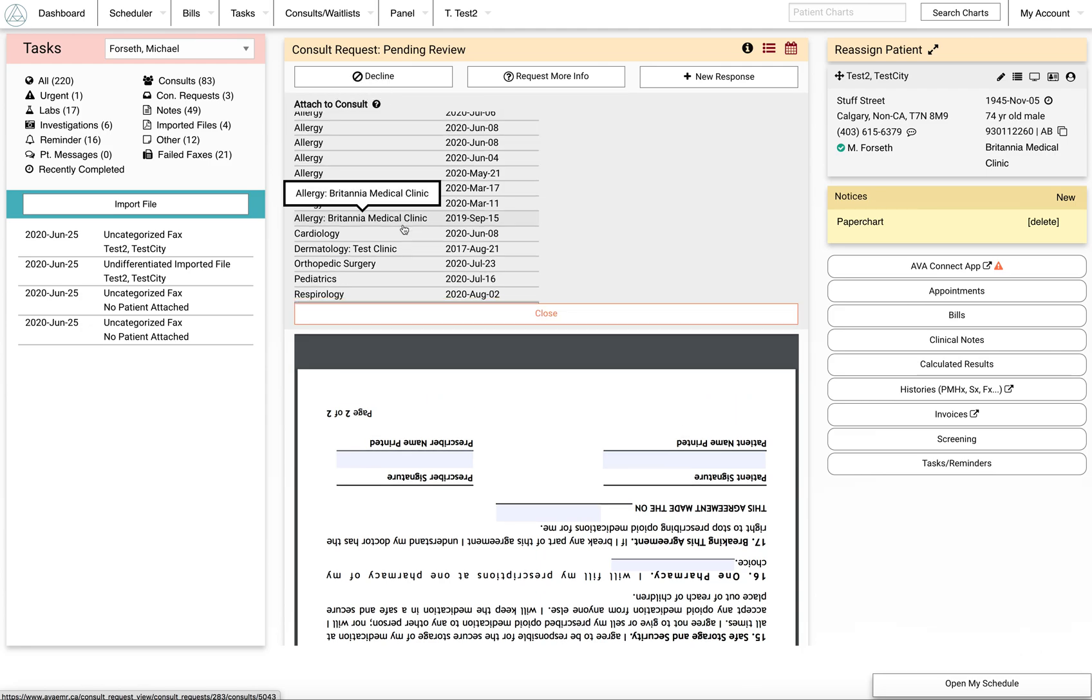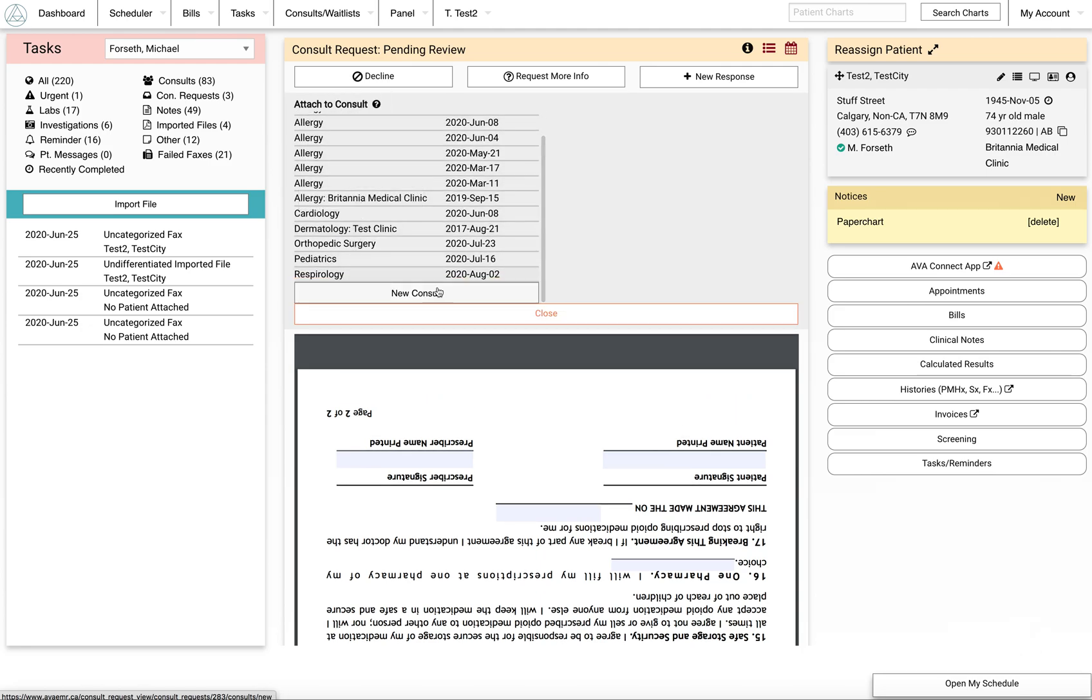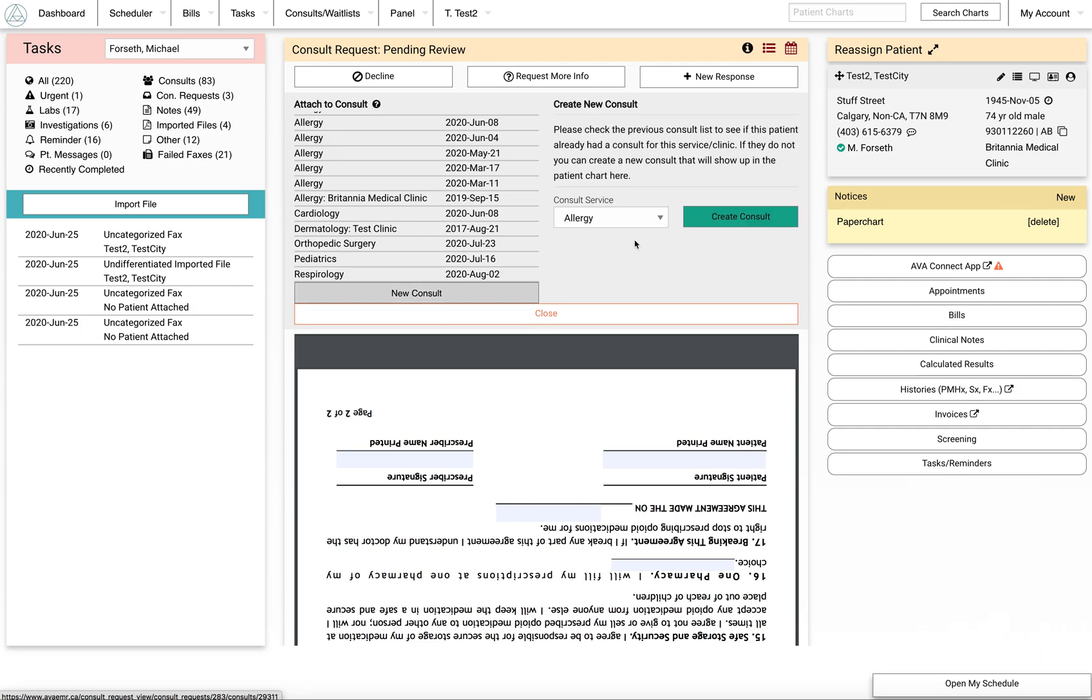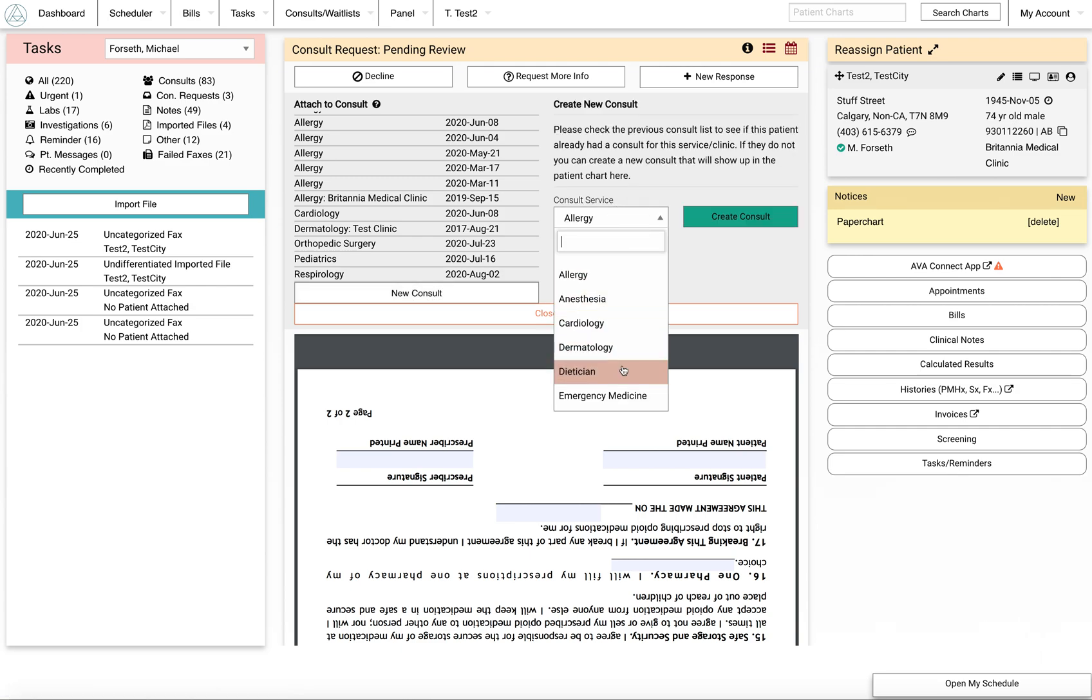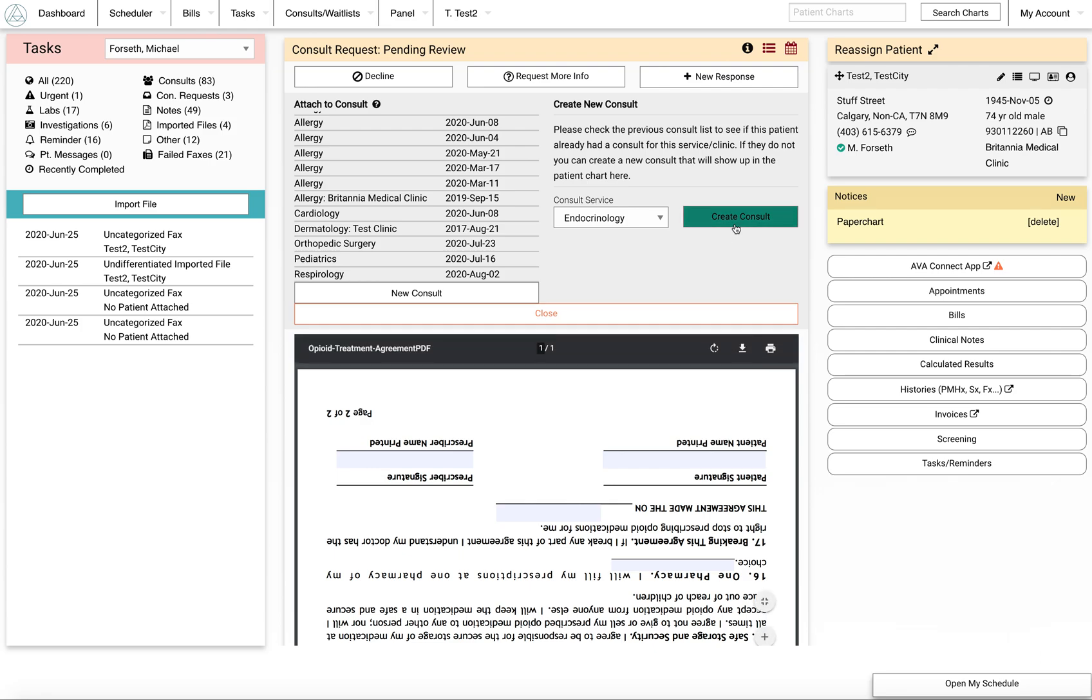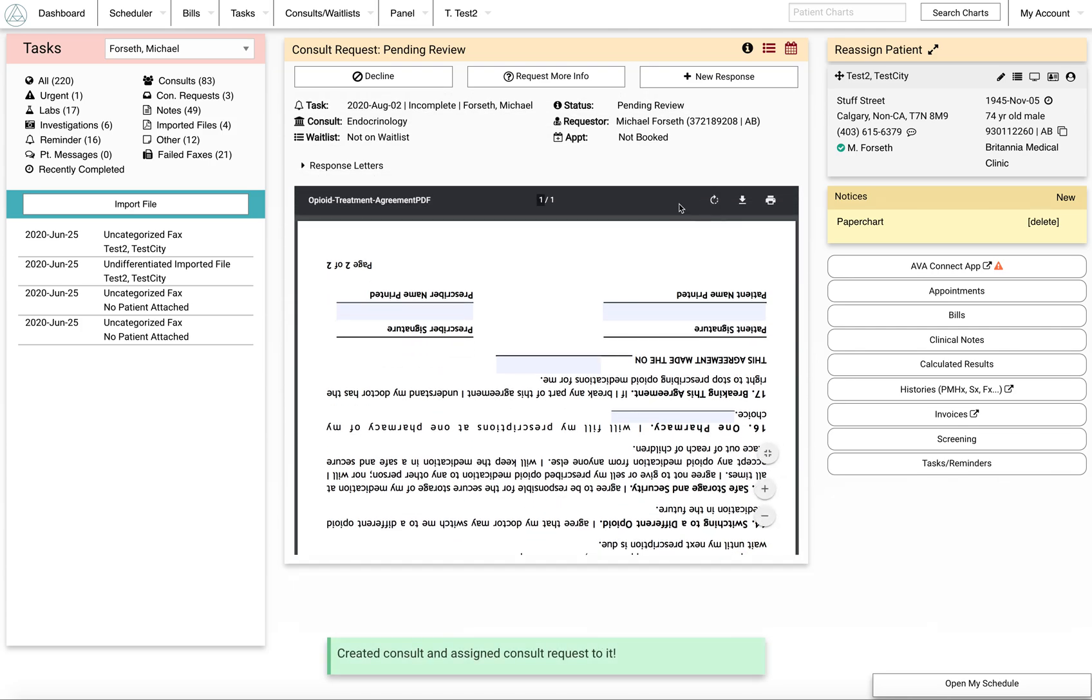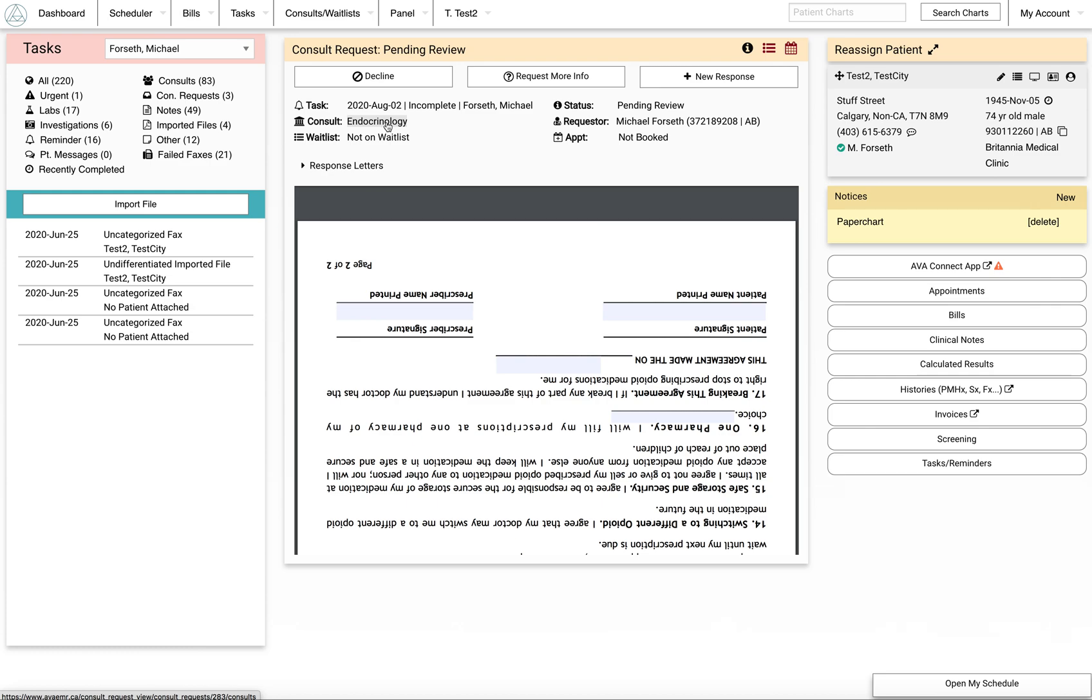In here you'll find all the consults that exist for that patient already. A lot of the time it's a new consult, and let's say we're giving this person some endocrinology advice. We would create that consult. You'll see that now it says endocrinology. That'll now be in the patient file under the endocrinology heading.